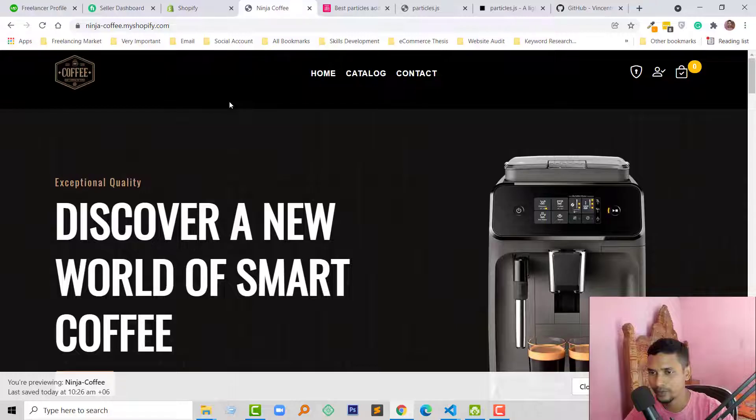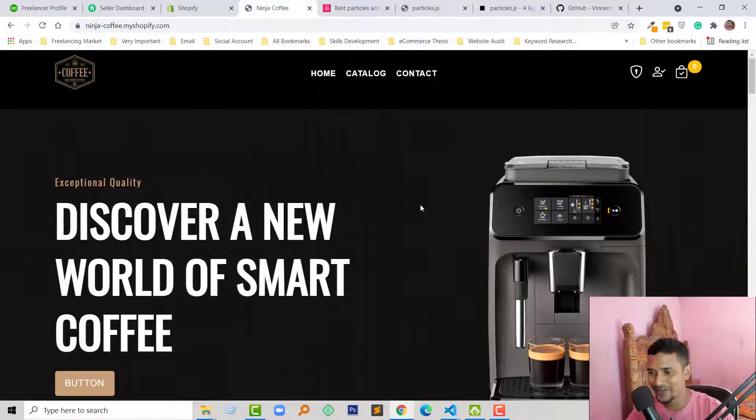Hey there, welcome to my YouTube channel. In this tutorial I am going to show you how to add a particles effect in a Shopify theme. If you are a new Shopify theme developer who has started learning Shopify theme development, then you can continue this video. So let's get started.